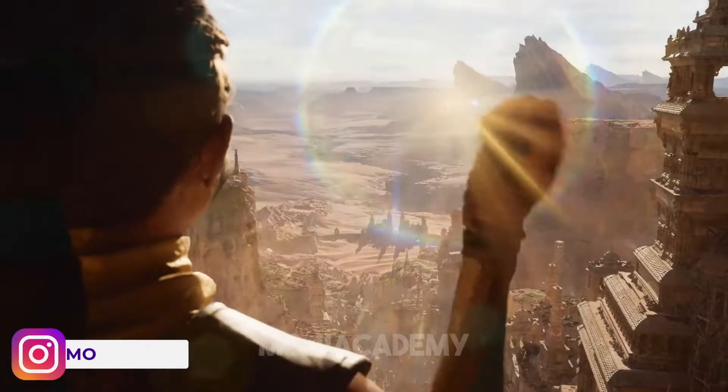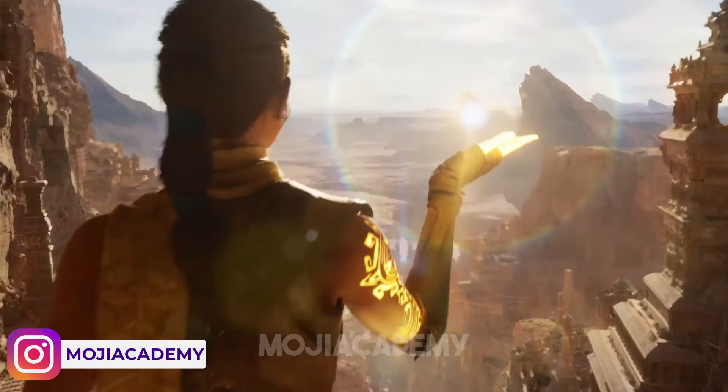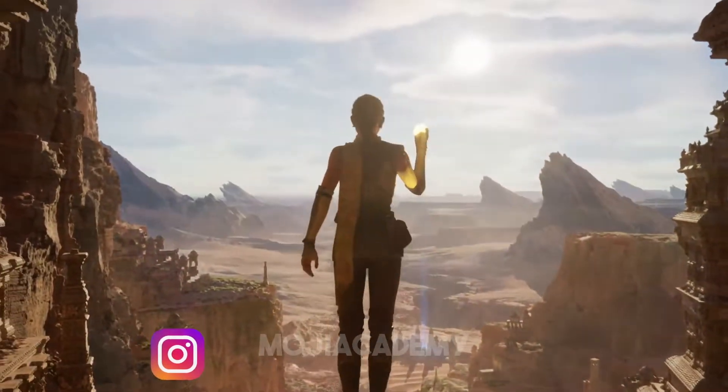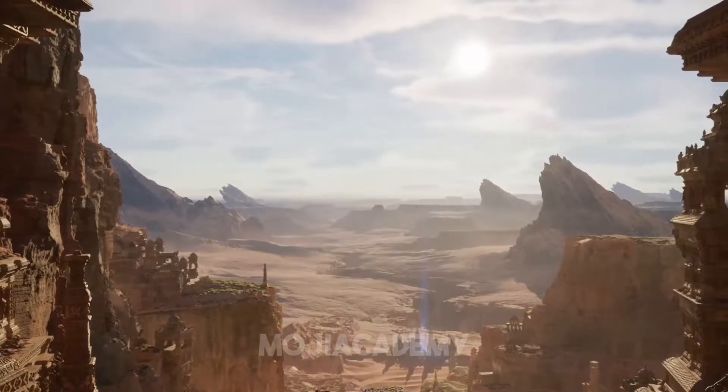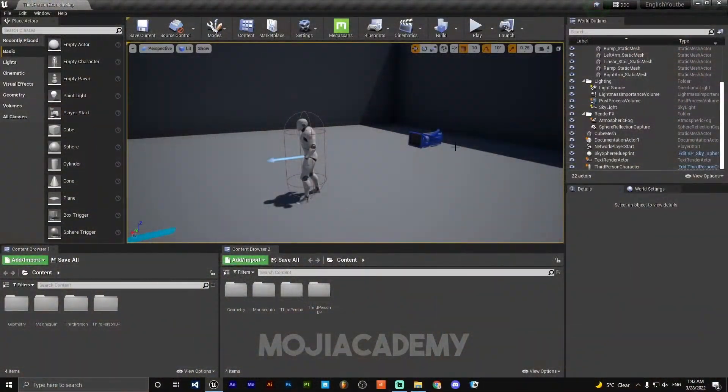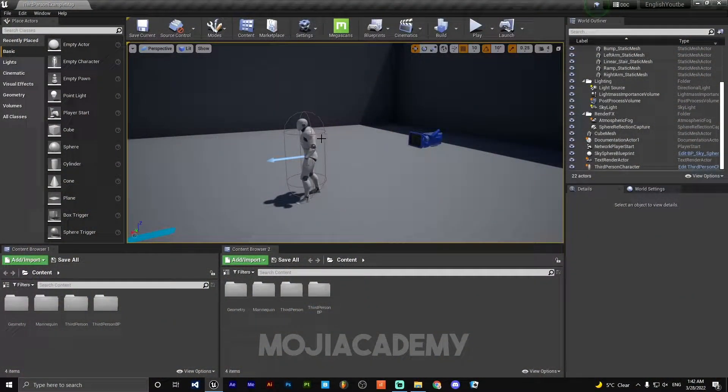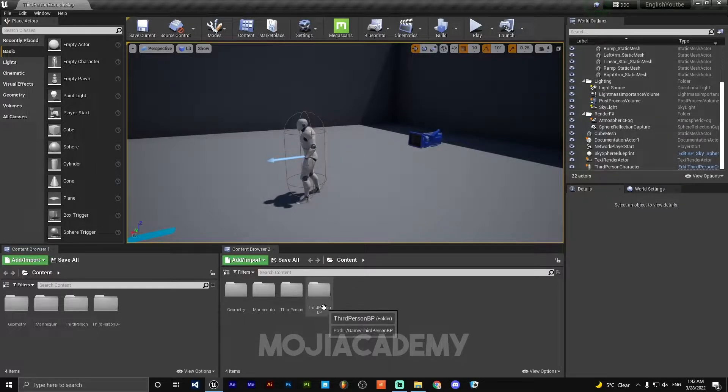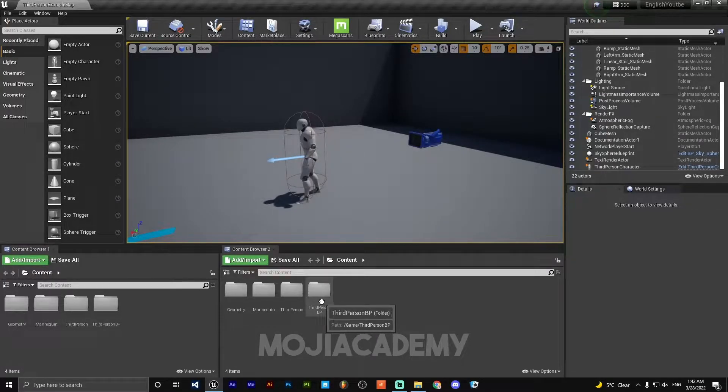Hello guys, welcome back to another video. In today's video we are going to take a look at how we can create simple AI that can follow our player. So let's get started. In order to make an AI...